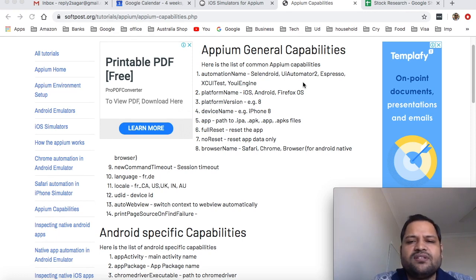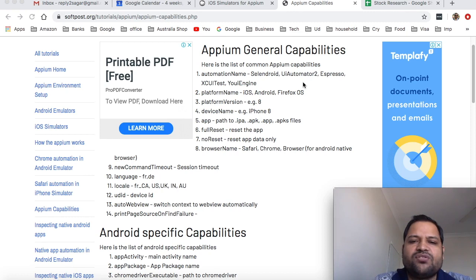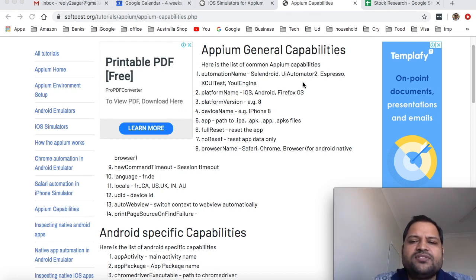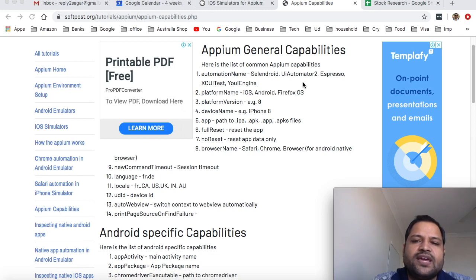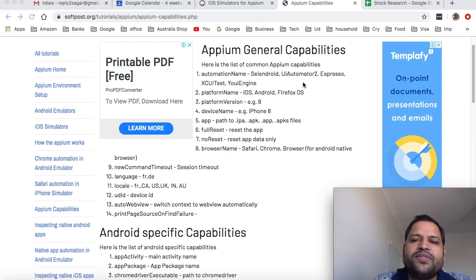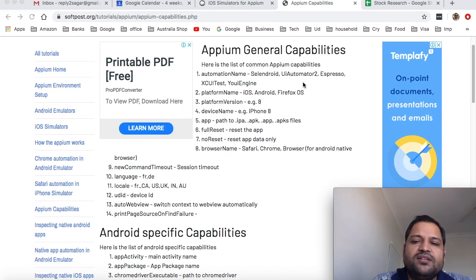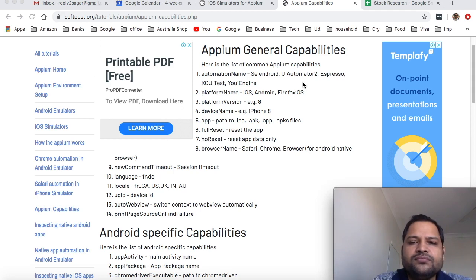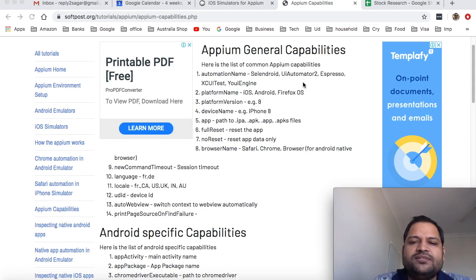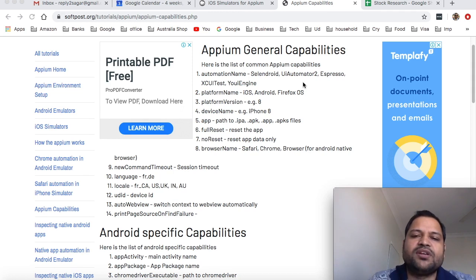Device name is name of the device that you want to launch like iPhone 8, iPhone 7 etc. Then app is path to the application file. In case of Android apps the file name is .apk, so we need to provide the path of that APK file and then that APK file will be used to install the apps on the phone. And in case of iOS there can be .app file or .ipa file.